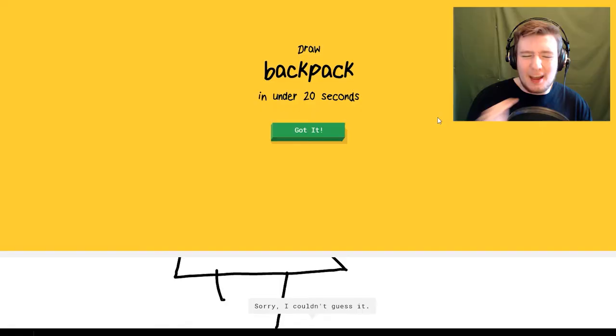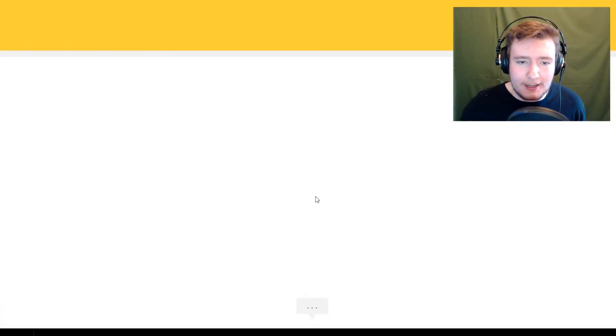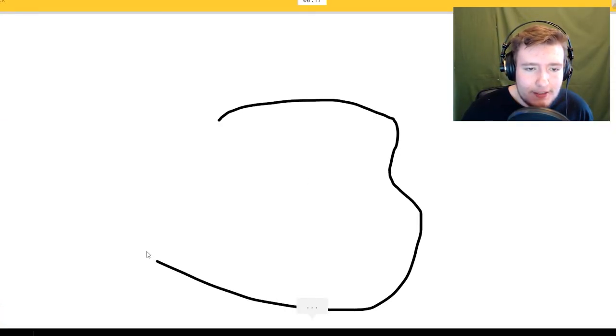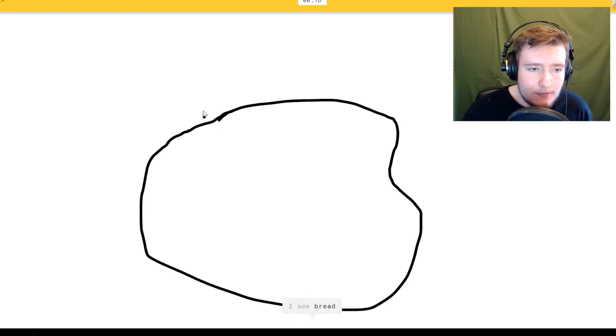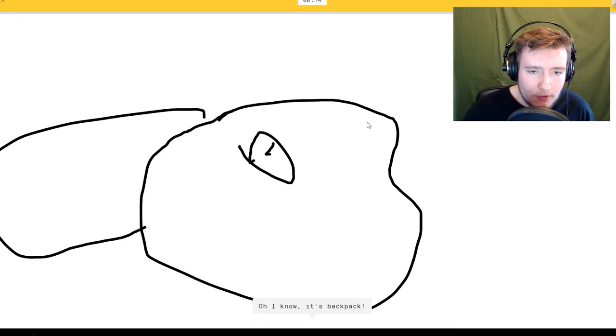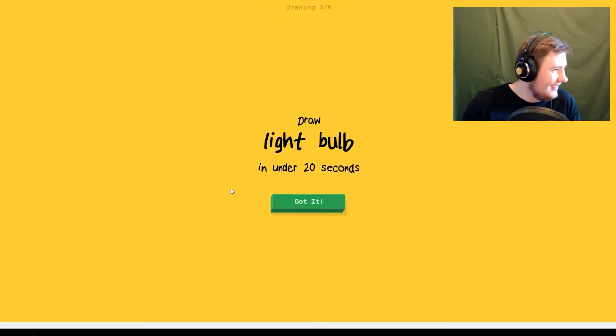I'm gonna get like demonetized for that one. I see bread or pond. I'm gonna draw the bracelet, Dora. Oh I know it's backpack.